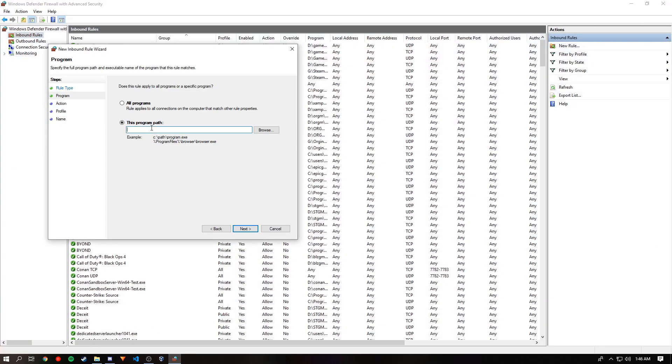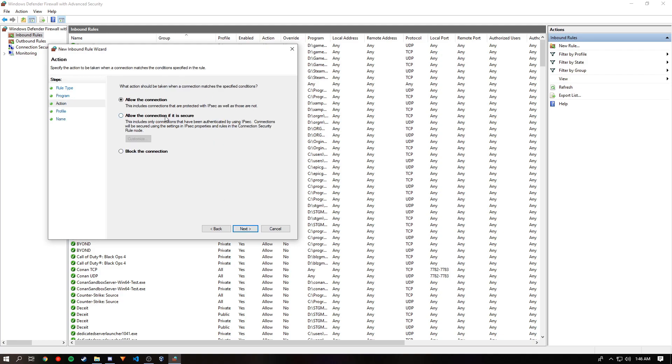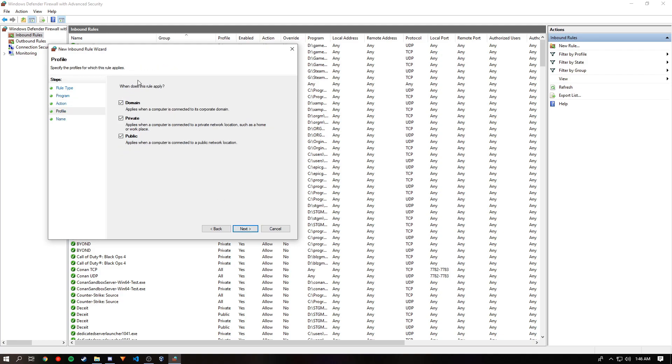And then in this program path, you want to paste that and type .exe then click next. Allow the connection and make sure it applies to all these rules.